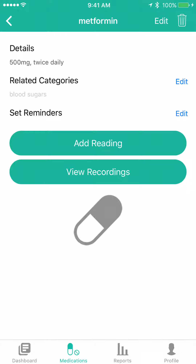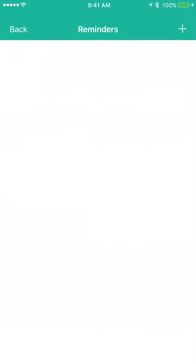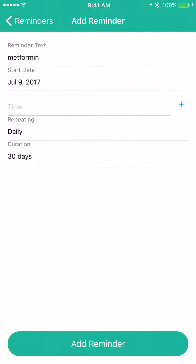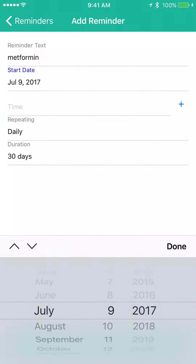So you simply hit edit and hit the plus sign to get started. The reminder text basically identifies the medication and the start date. You can change it just by clicking on it.